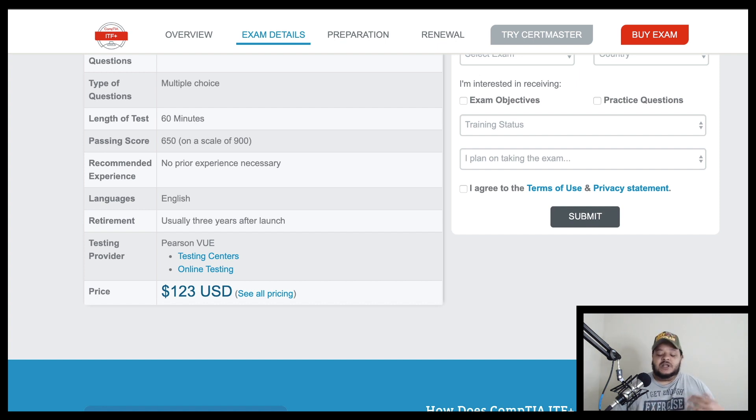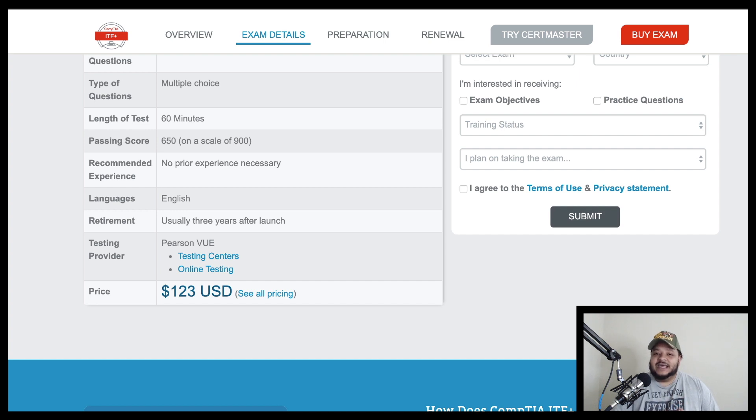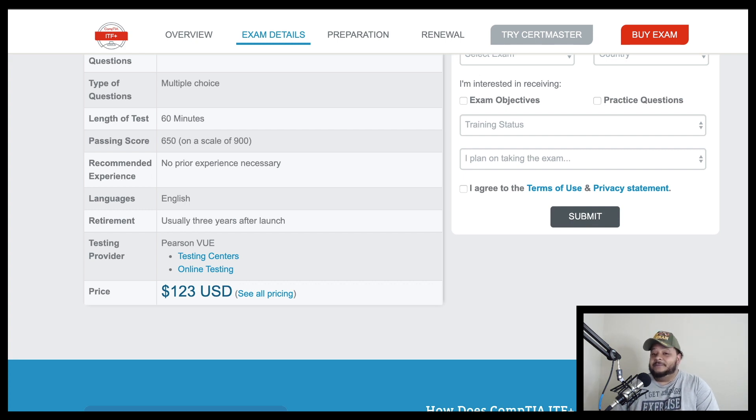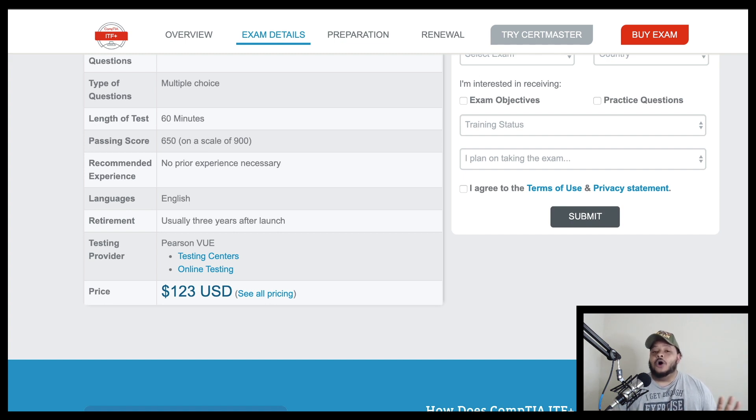So to wrap this up real quick, my personal opinion, I do think the IT fundamental certification exam is worth it. Because one, it is $100 cheaper than the A+ certification, and it is primarily designed for people who don't know anything at all about computers other than how to hit the power button and surf the internet.